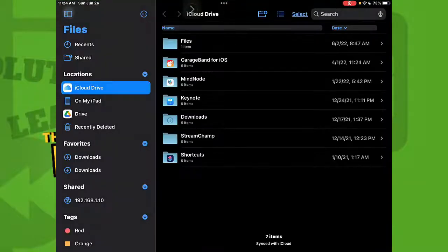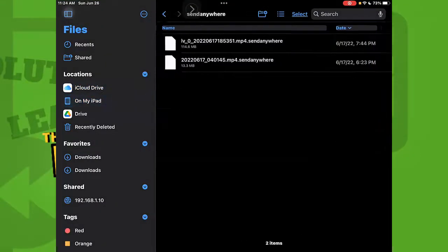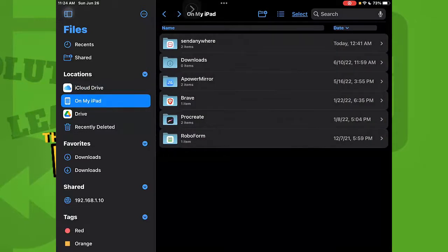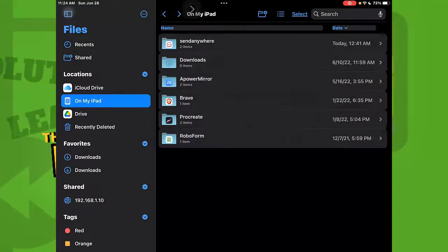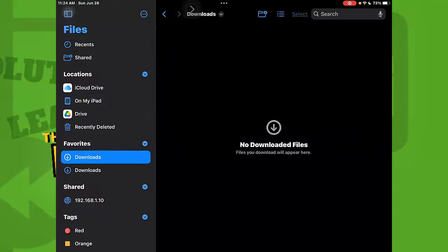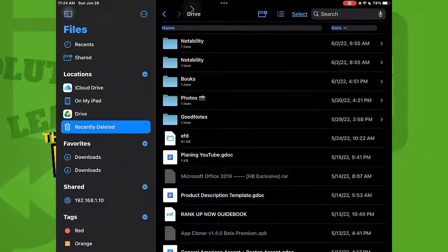Another thing I do to clean my storage is go to the Files app on my iPad and look for files I don't use anymore. For me that could be books — I read books on my iPad. Go to Downloads. I already cleaned this folder and deleted every file there.